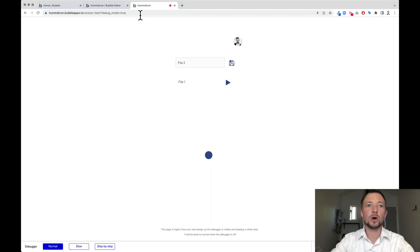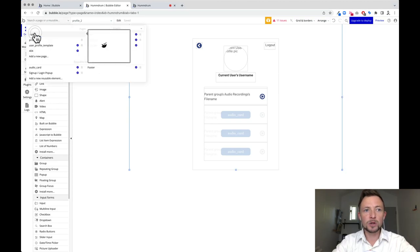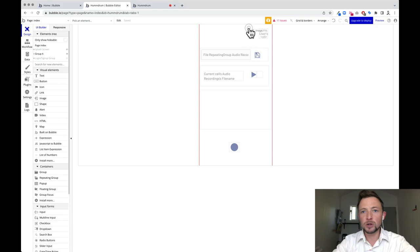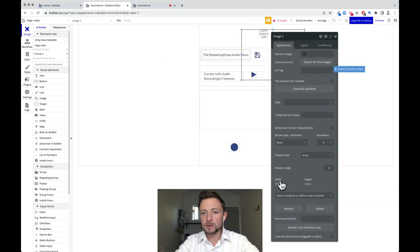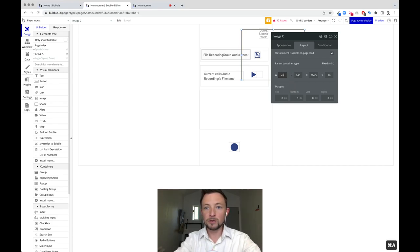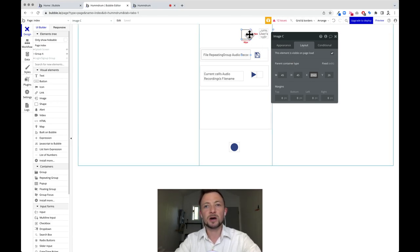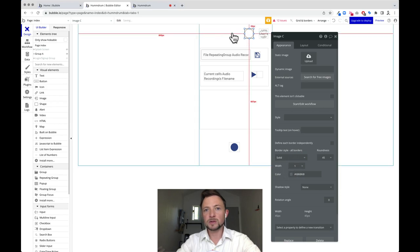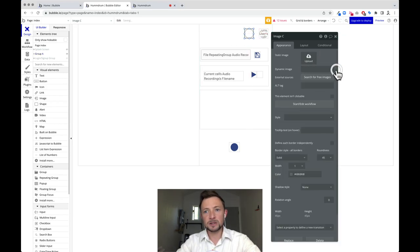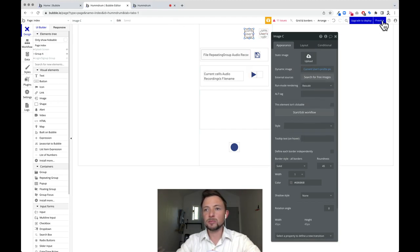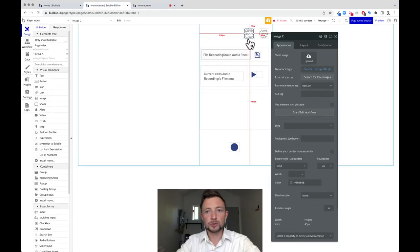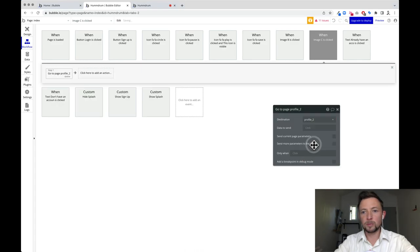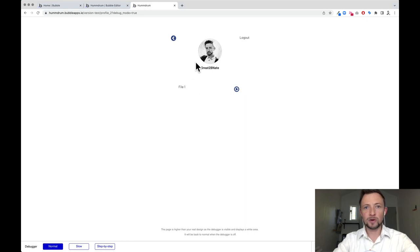Now how did I get this profile picture? I'm going to go to the index page, hide the splash screen, and show group A. I grabbed an image and dragged it over here. I wanted something clickable with an index finger — 45 by 45 is the minimum for an index finger. For the appearance, go to roundness and set it to 45. Give it a little solid border so we can see it. The image needs to be dynamic — get the current user's profile pic. On click, start edit workflow and navigate to the profile page. Now I need it so clicking that image takes us to our profile page and back.